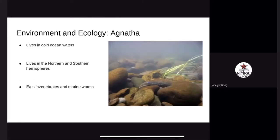Environment and Ecology. They live in cold ocean waters in the northern and southern hemispheres. They live on muddy seafloors in large groups. Agnatha eat marine worms and small invertebrates.